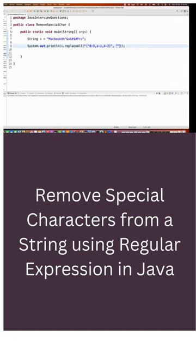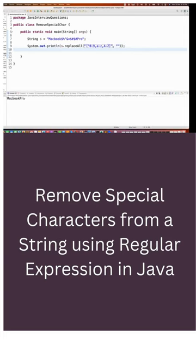It means whatever characters are available other than these three ranges, it will remove all the spatial characters from here and it will give you Macbook Pro. And you see the output as Macbook Pro is coming absolutely fine.